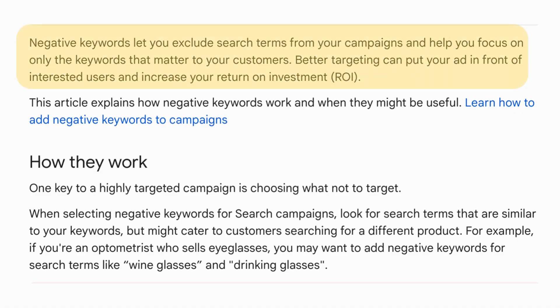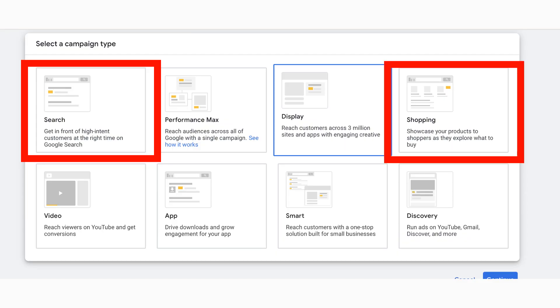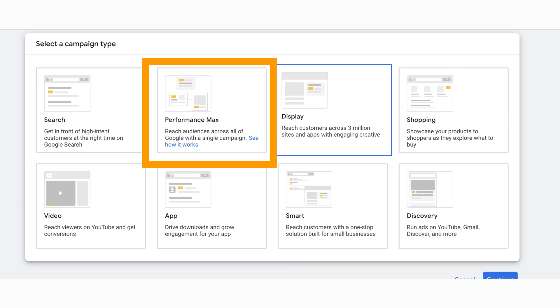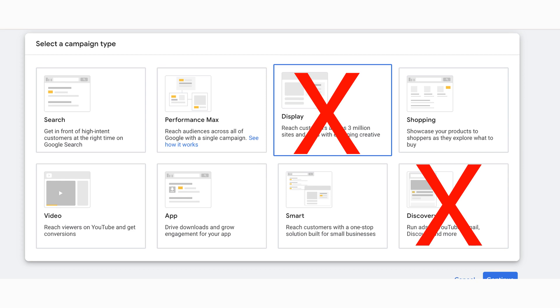If you've never heard of it before, a negative keyword is a type of keyword that prevents your ad from being triggered for a certain word or phrase. In other words, your ads will not show to anyone searching that phrase. Just a heads up — you have the ability to add negative keywords in campaign types like search and standard shopping, but campaign types like Performance Max only allow brand negative keywords, and campaign types like discovery and display don't allow negatives at all, as these types of campaigns aren't keyword based.